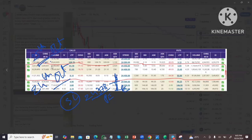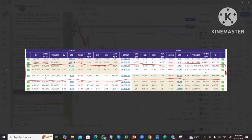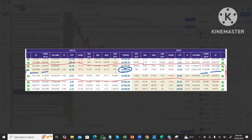We will now look at the details of the option chain. In the 24,400 option chain, the put side has open interest of 10,000,000 and the change in open interest is also 10,000,000. The call side is 10,000,000 with a change in open interest of 9,000,000. So 24,400 total open interest is 10,000,000.